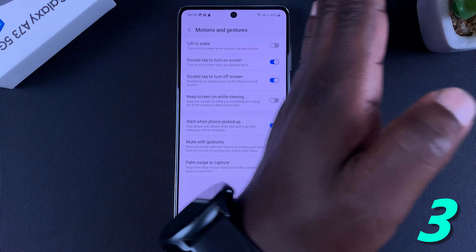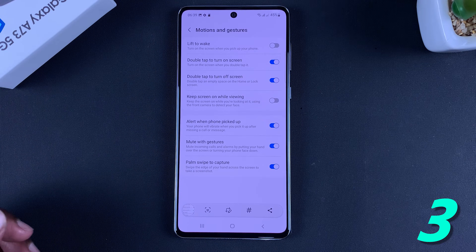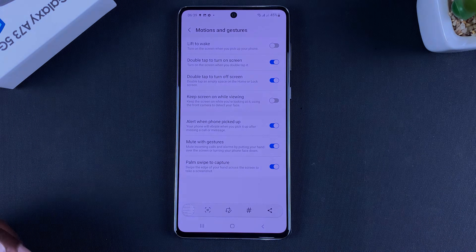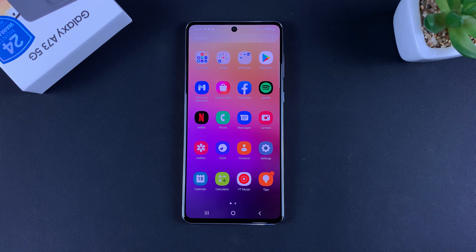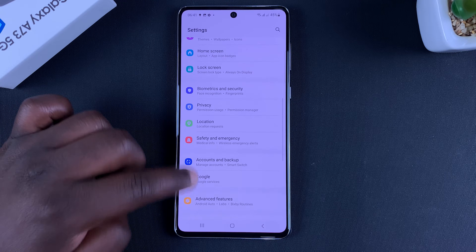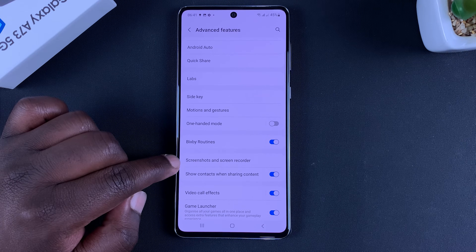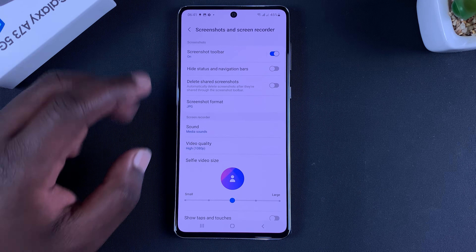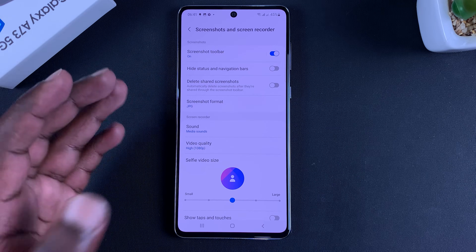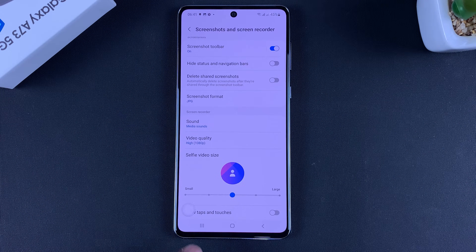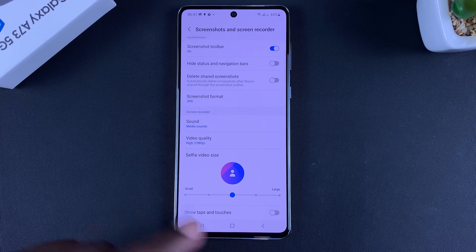As long as palm swipe is on, you can take screenshots by simply swiping your palm on the screen. Now there's one last thing — if you go into Settings, then Advanced Features, then Screenshots and Screen Recorder, you'll get a few screenshot options you can tweak to your liking. For instance, every time you take a screenshot, a toolbar appears at the bottom for quick actions.